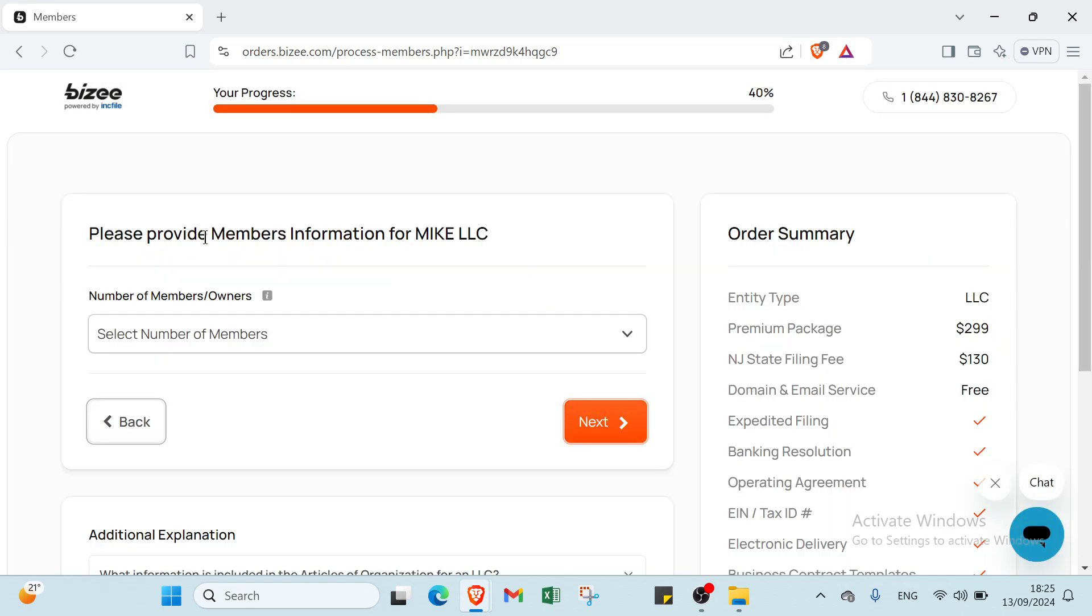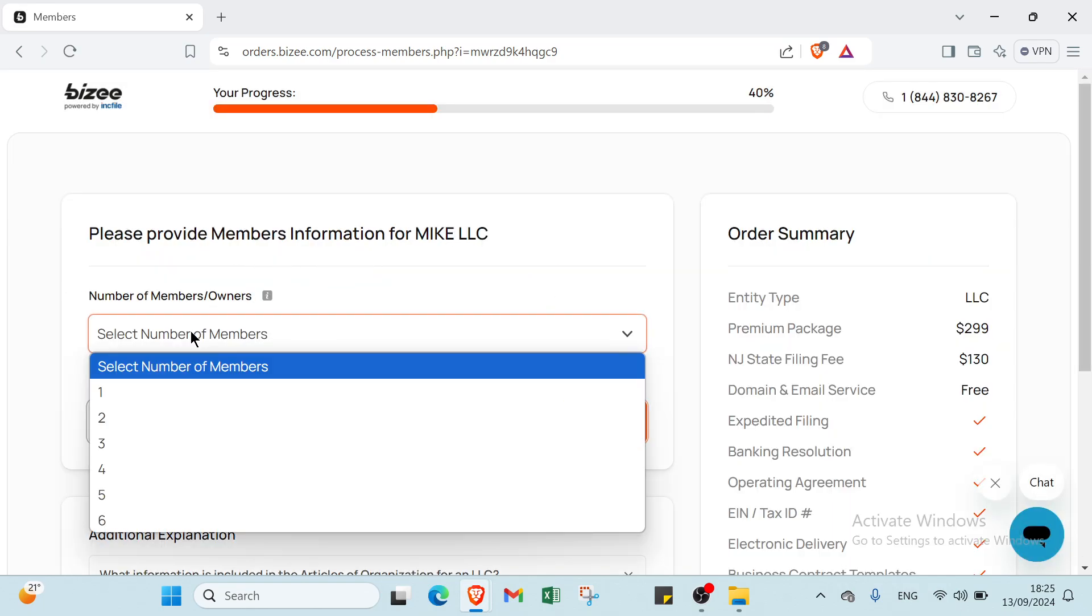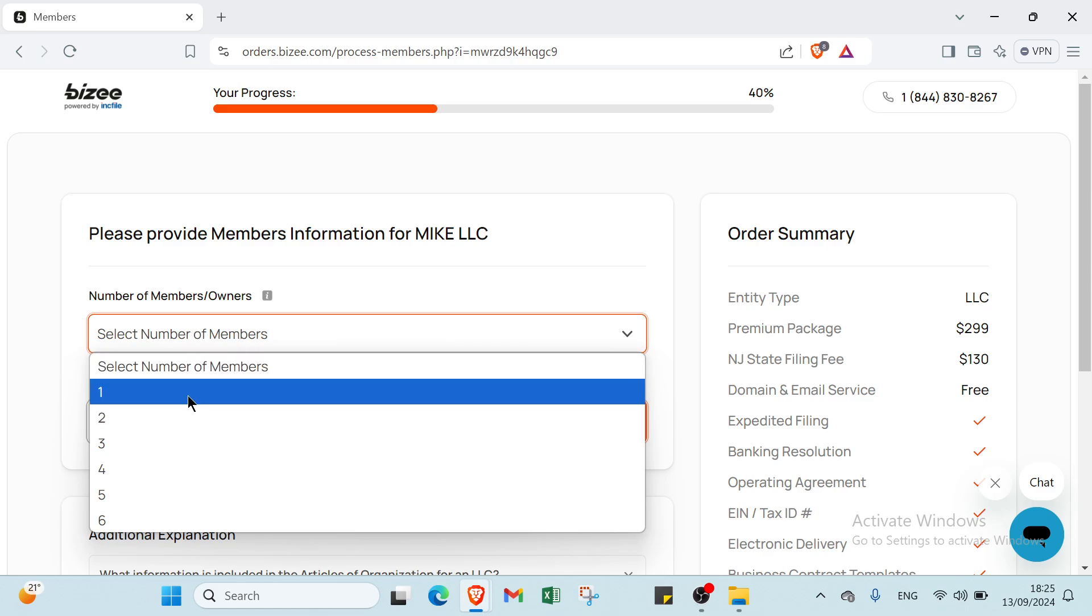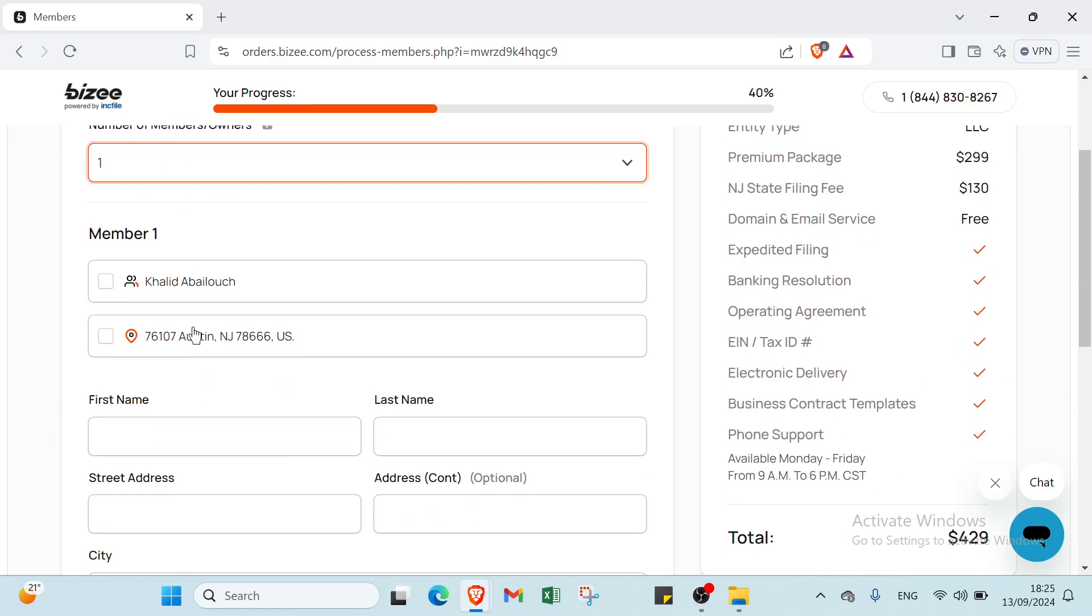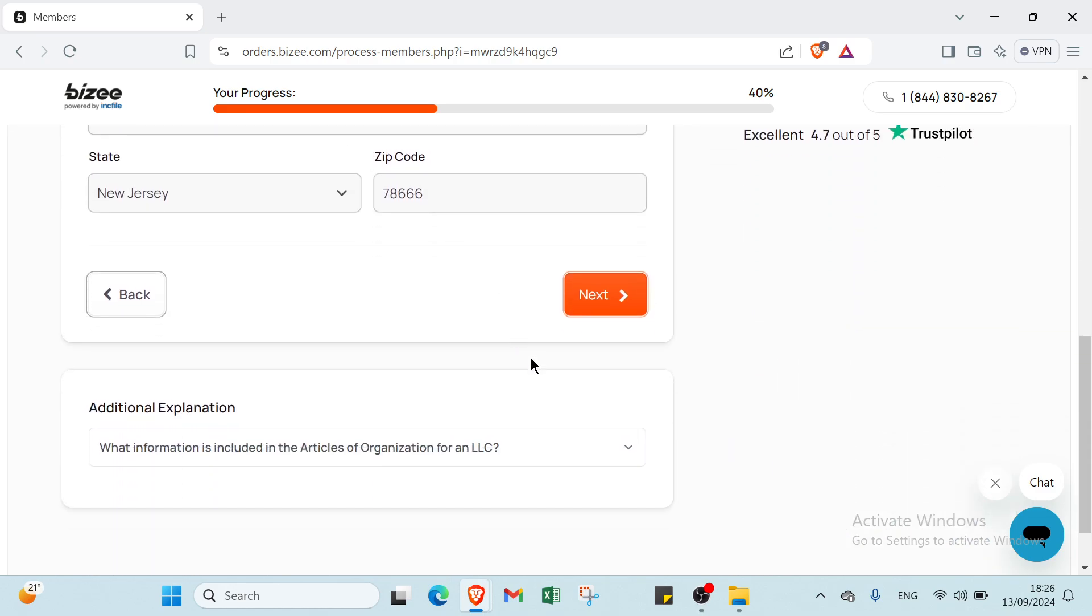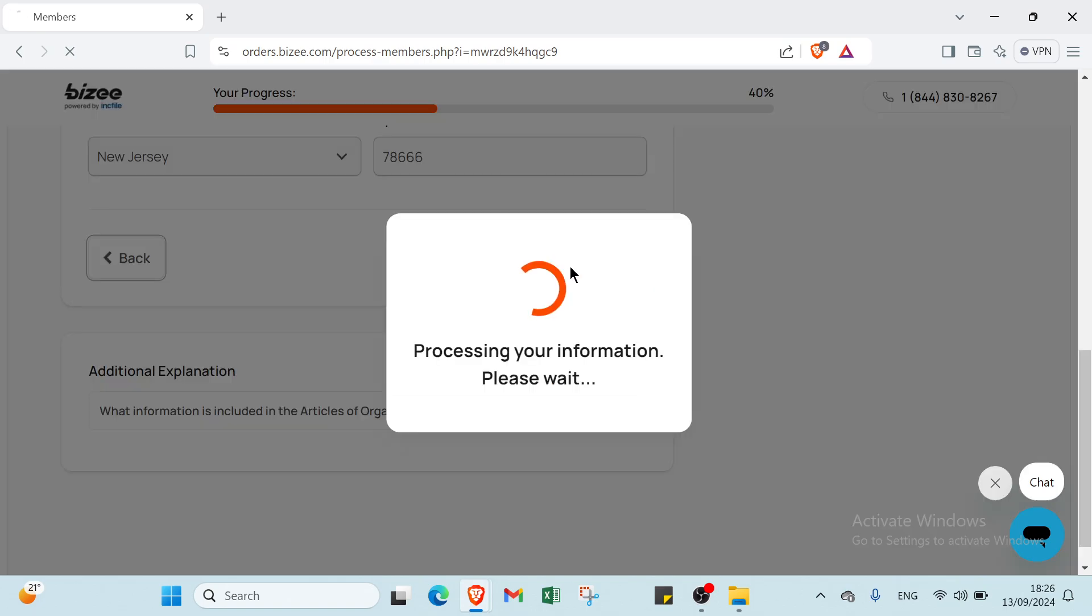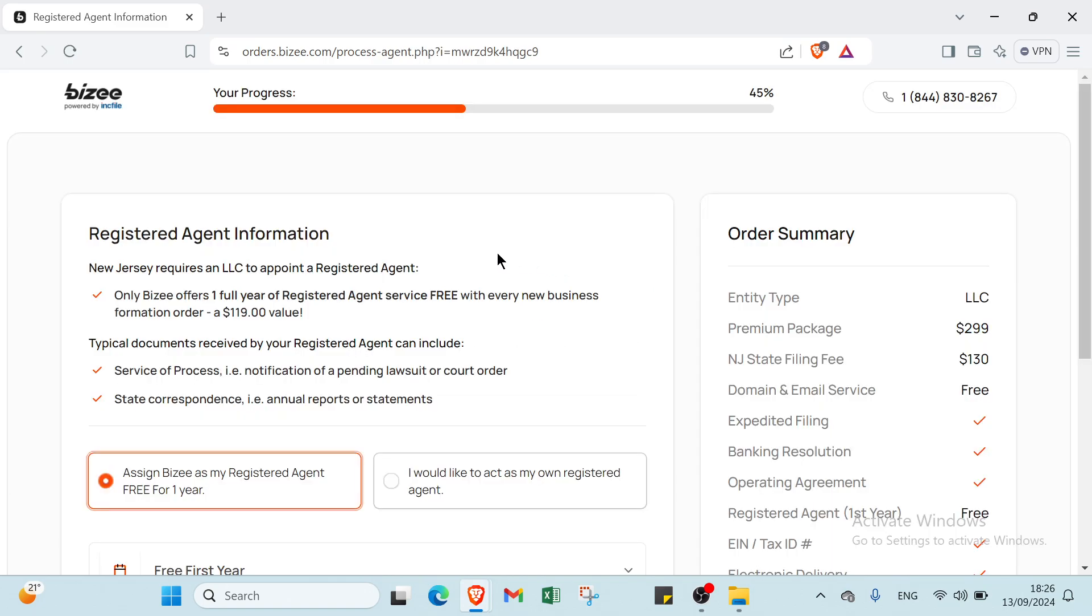Next, provide members information for your LLC. Select the number of members, I'll select one, and enter your personal information, then click Next.